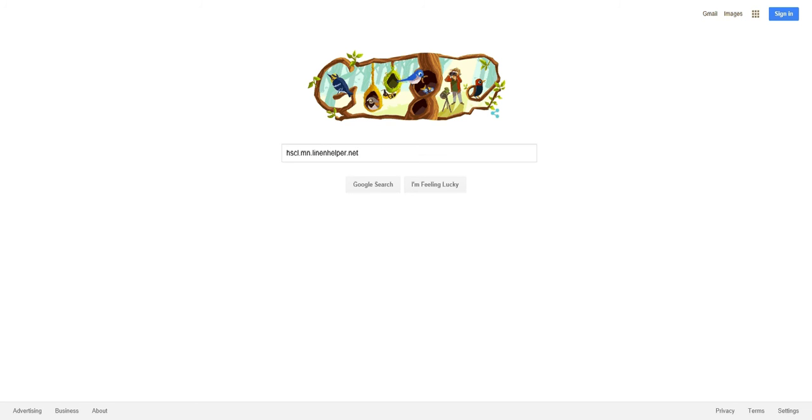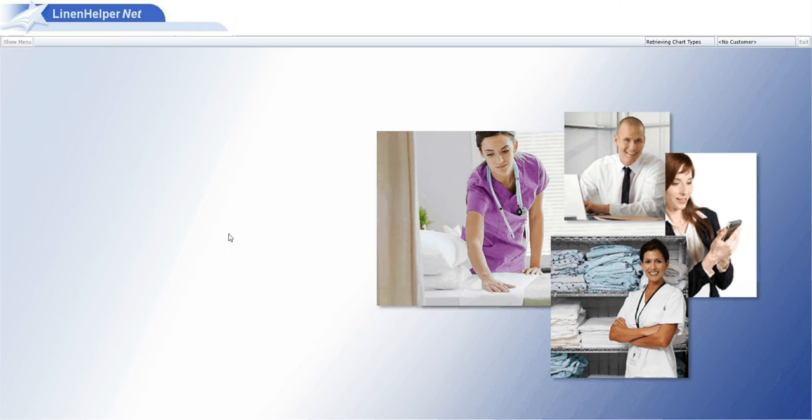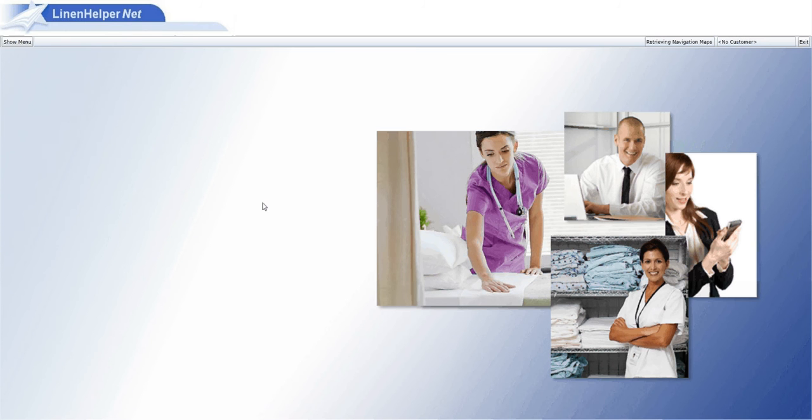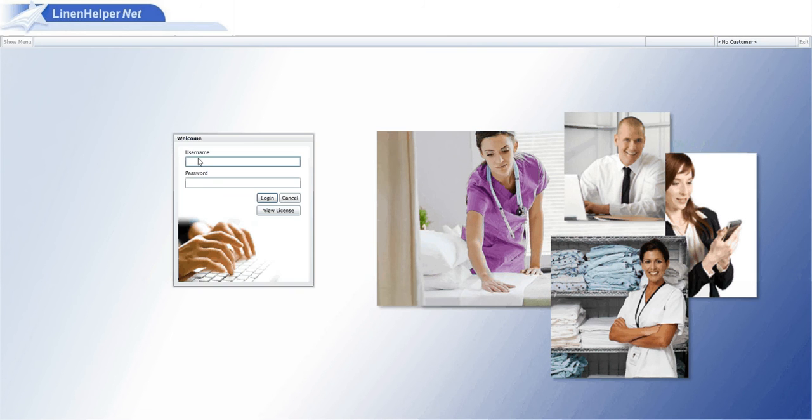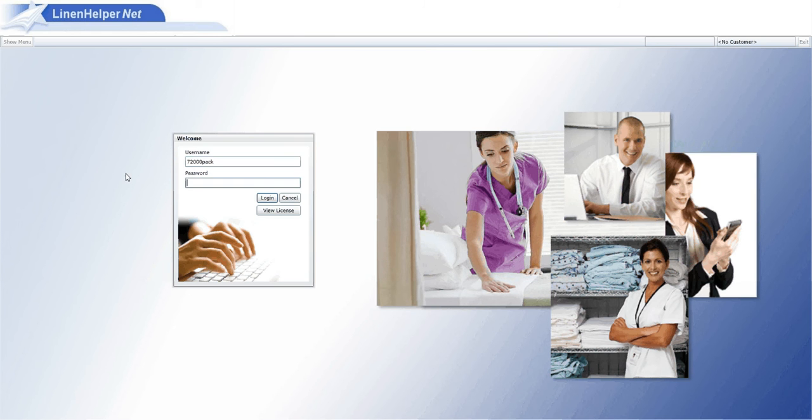This is the web address that you need to go to in order to log in to Linen Helper. So go to that website, this is what will come up. It's going to ask you for a username and password. Today I'm going to log in as Regions Hospitals Packroom.